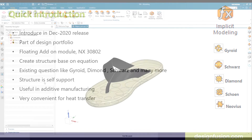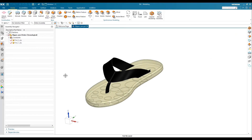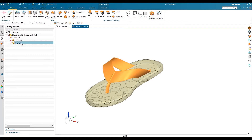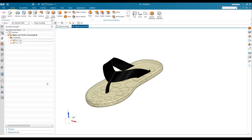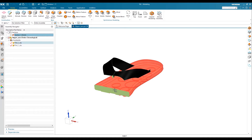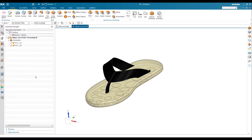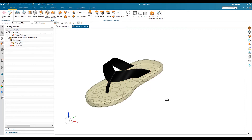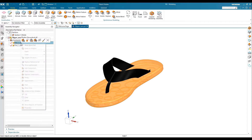We will see in our demo session what steps and settings are available for implicit modeling. We have one assembly here for a sleeper, and it has two components — the top portion and the bottom of the sole. In this model, we can see the solid portion for the bottom, and we can use implicit modeling to make the inside porous, providing sponginess or softness when you wear the sleeper.